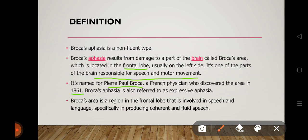Their speech is characterized by agrammatism, telegraphic speech, and perseveration. Agrammatism means that grammatical elements — particularly functional words like conjunctions — are not produced. The speaker uses nouns, verbs, and objects, but pronouns and conjunctions are omitted.